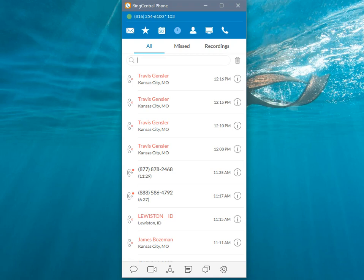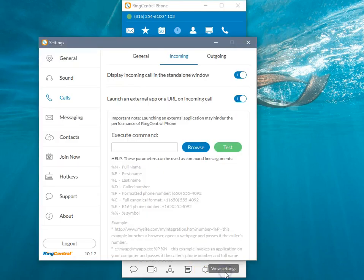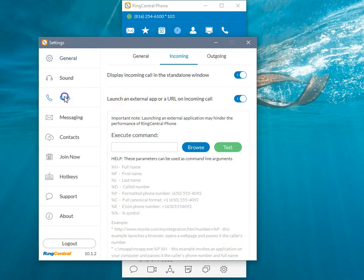So on the desktop application here for RingCentral phone, I'm going to click on the View Settings widget right here in the lower right. And then on the Tab Settings, you'll go to the Call section here and then Incoming Calls tab across the top.